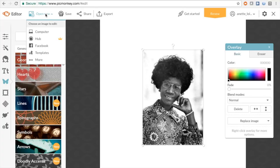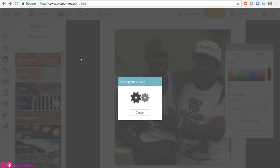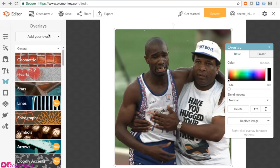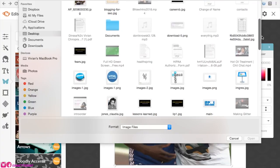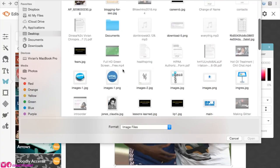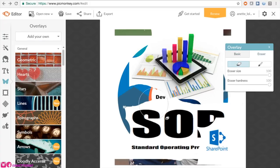Right now I have PicMonkey pulled up and I'm inserting all the images I've saved to my desktop. I didn't have a lot because this is very specific, so I don't need a lot of pictures. I didn't want to cloud it, unlike my other vision board.